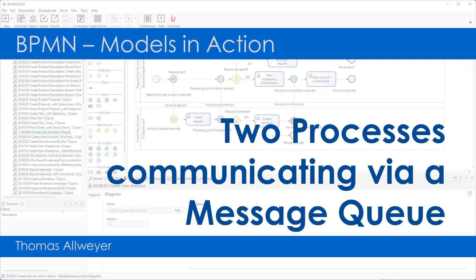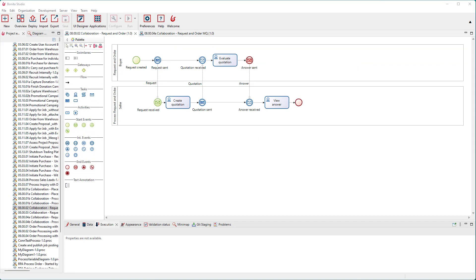In this video I am going to show how to use a message queue for the communication of two processes which are run by different business partners, each using its own process engine.